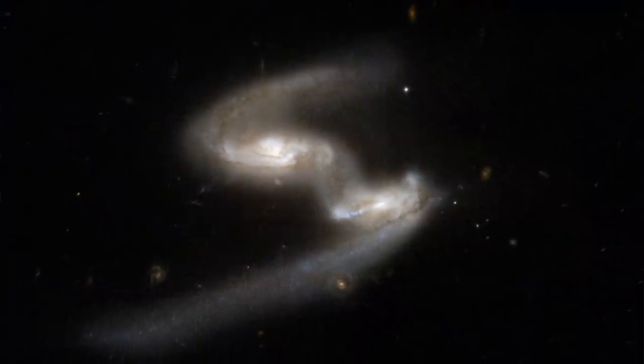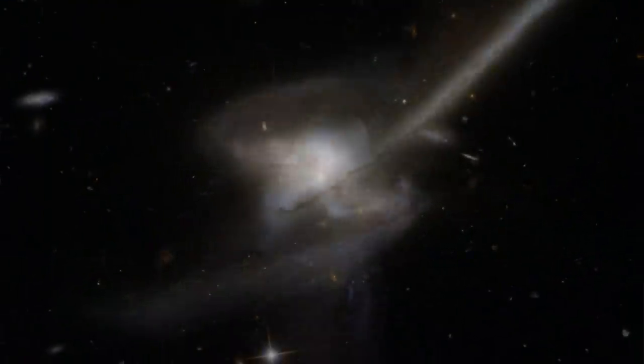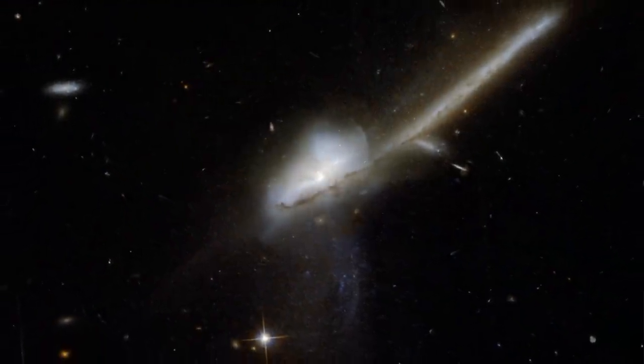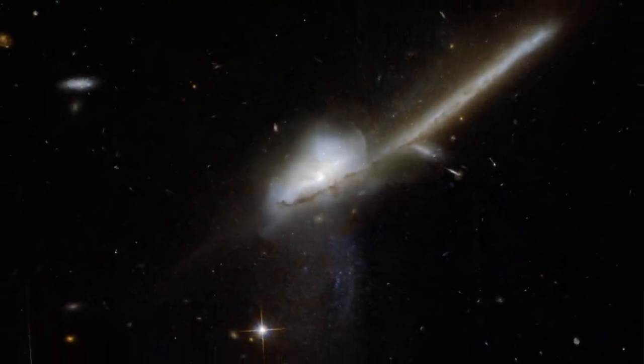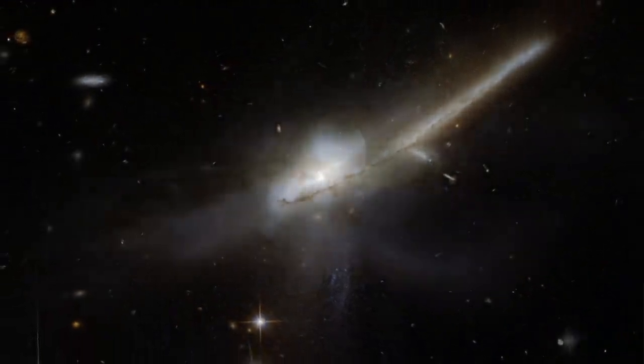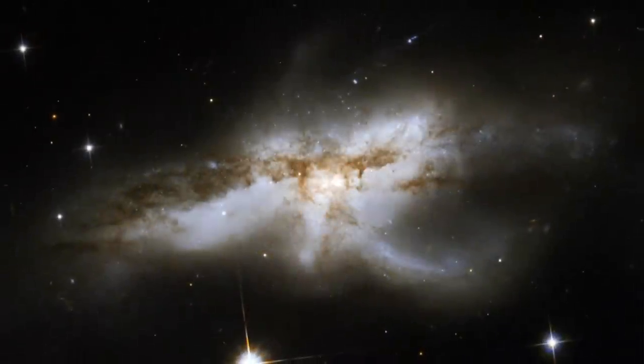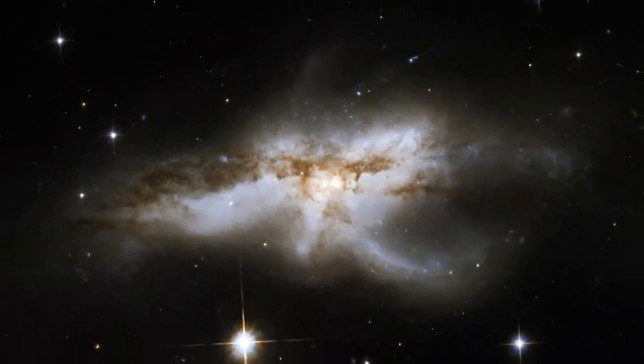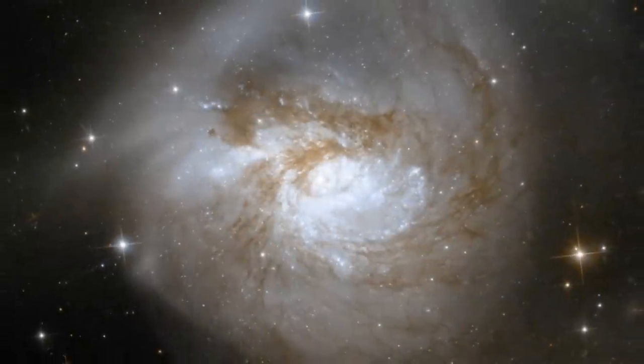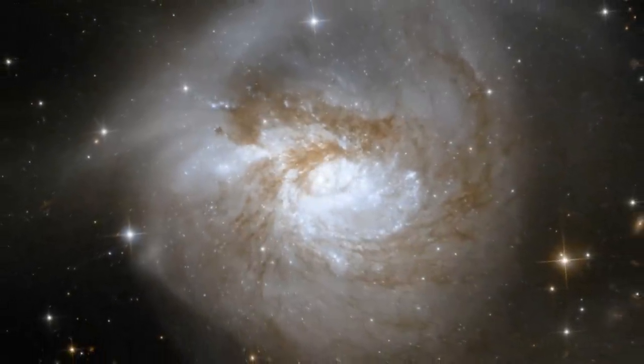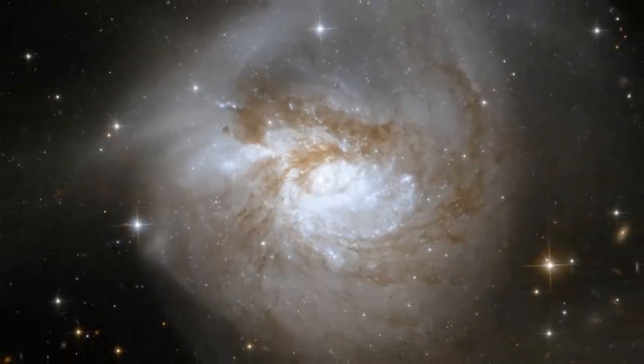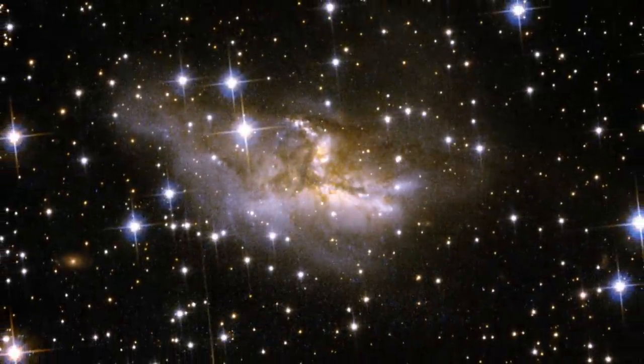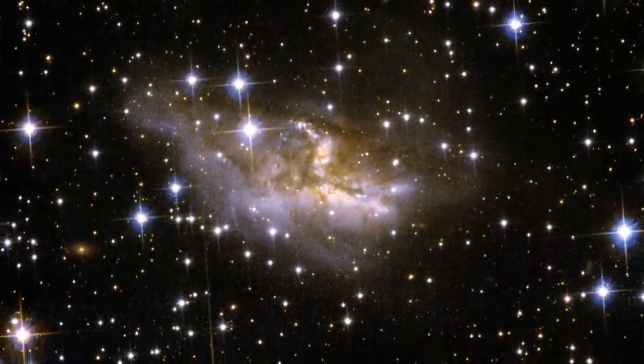Well, although the universe is expanding as a whole, that does not mean that every part of it is expanding. For example, this room is not expanding. Neither is the solar system, nor the Milky Way. These structures are held together, either by the electromagnetic force or by gravity. So, while on average the distances between galaxies become larger as the universe expands, two nearby galaxies can nevertheless attract each other until they collide. This is not a contradiction.